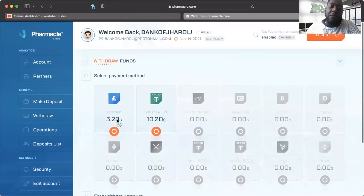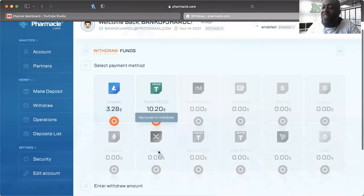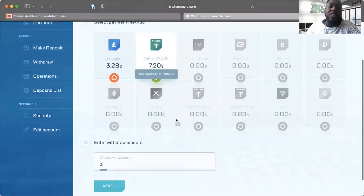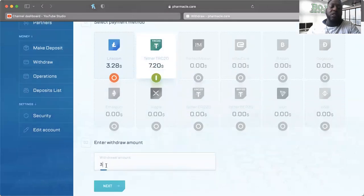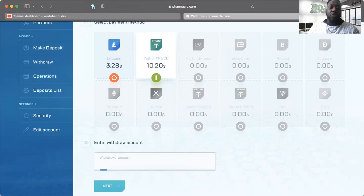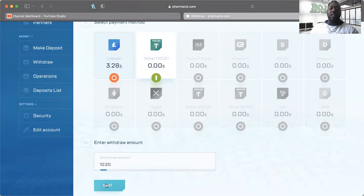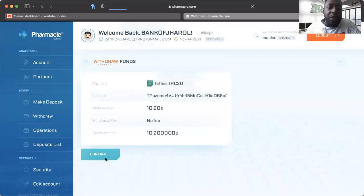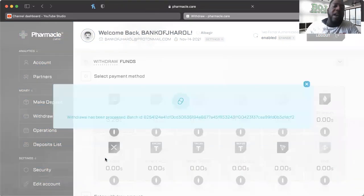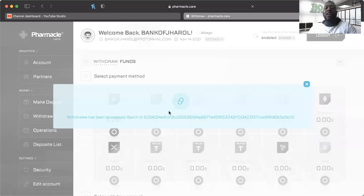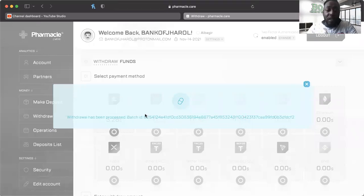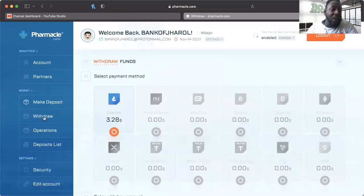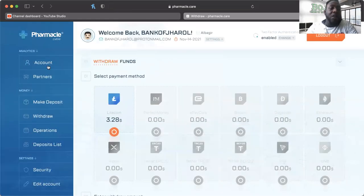And we have our last which is Tether Tron. The withdrawal amount minimum is $3, we have $10.20, and we're going to go ahead and pull out from here. No fee, of course - we're going to look for our fourth batch ID. And there it is! Can't be mad at that one bit y'all. So listen, I know there's been a lot of people looking at Pharmacal, there might be a lot of people that are still interested in Pharmacal.